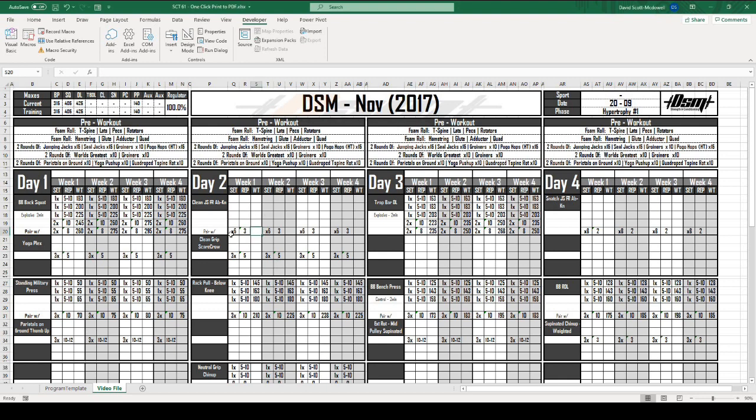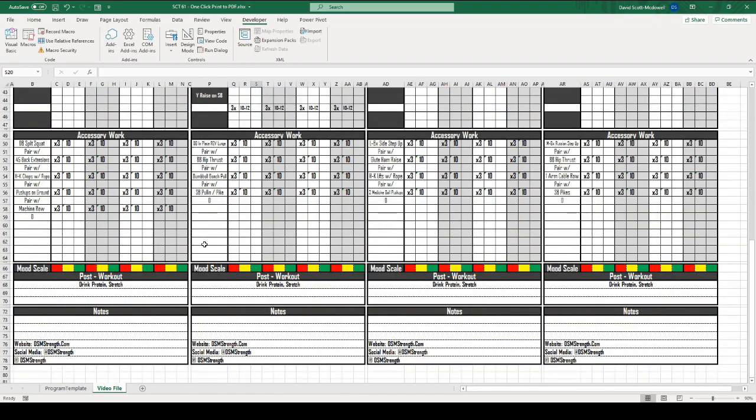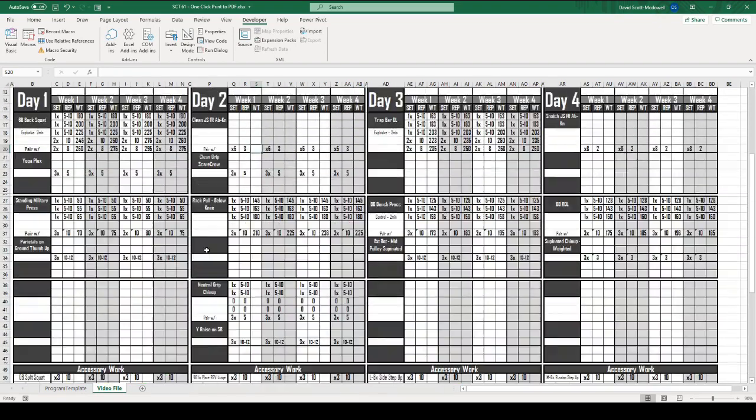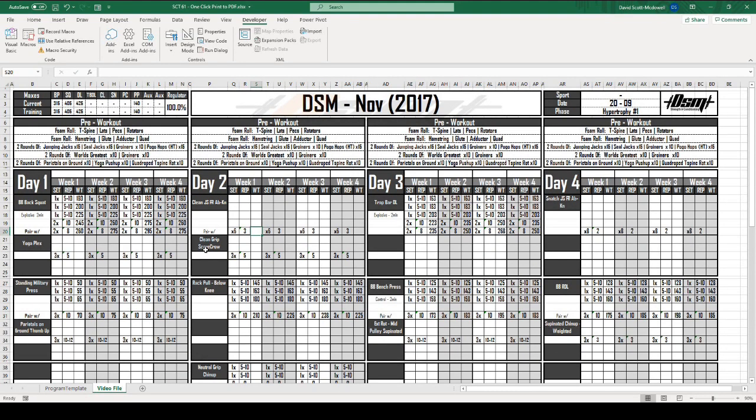Also, if you are interested in a future video on how to create this template that is actually on the screen, leave a comment down below and let me know. Maybe in the future, I will do a video on how to create this template and all of the features that I had with it, including batch printing, automatic update of weights based on 1RMs, drop-down menus for exercises, automatic supersets, all kinds of different features. Now let's get into how to create the PDF version of this template.